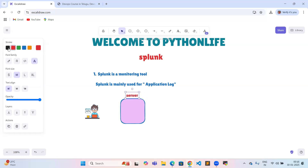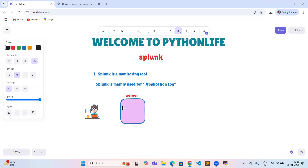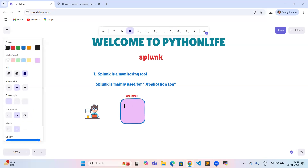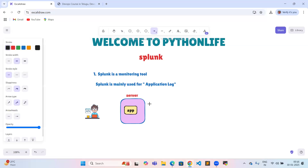Here it is our server running our application. We can have multiple applications like a Python application, Java application, or .NET application — any kind of application running on our server.